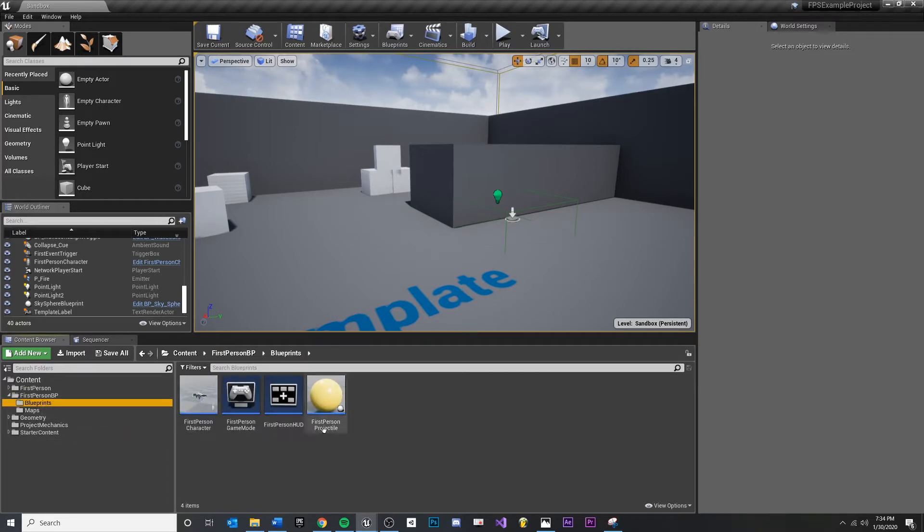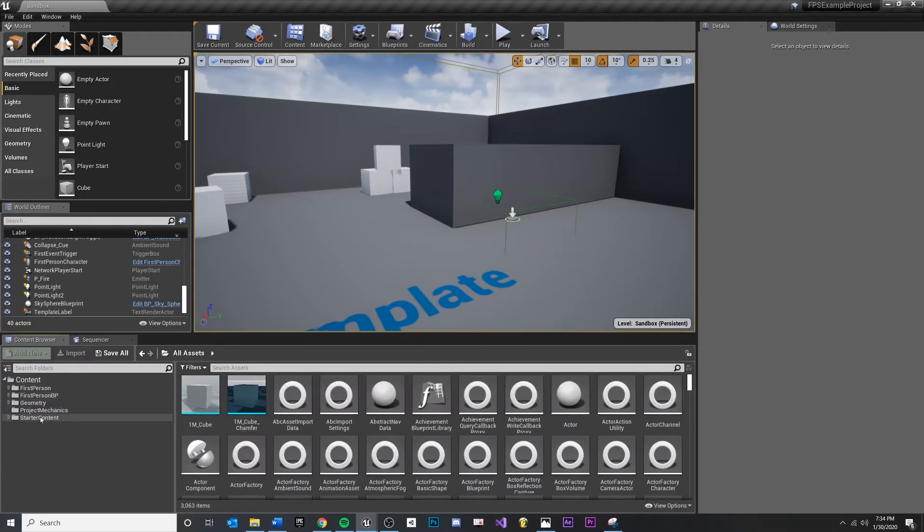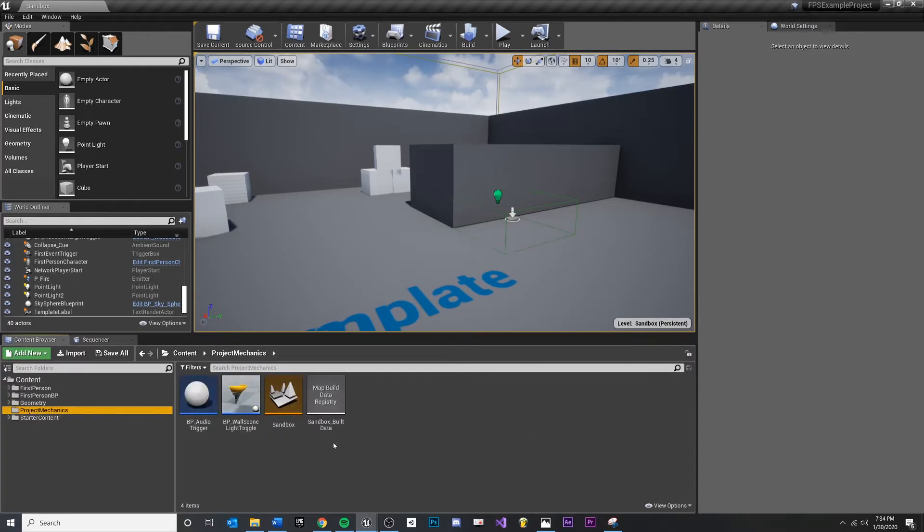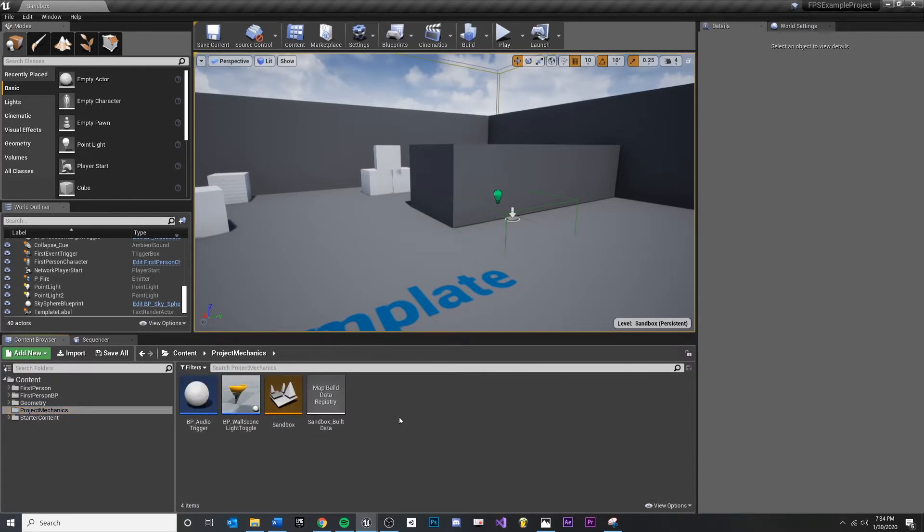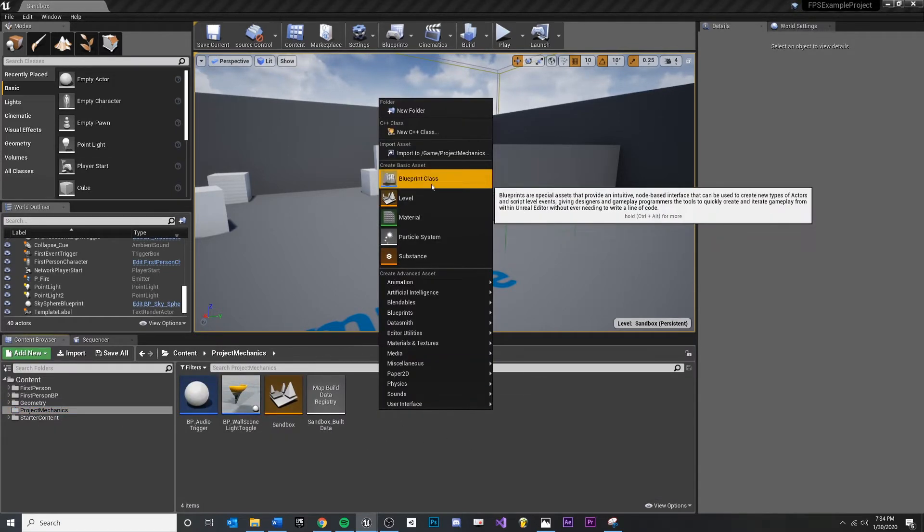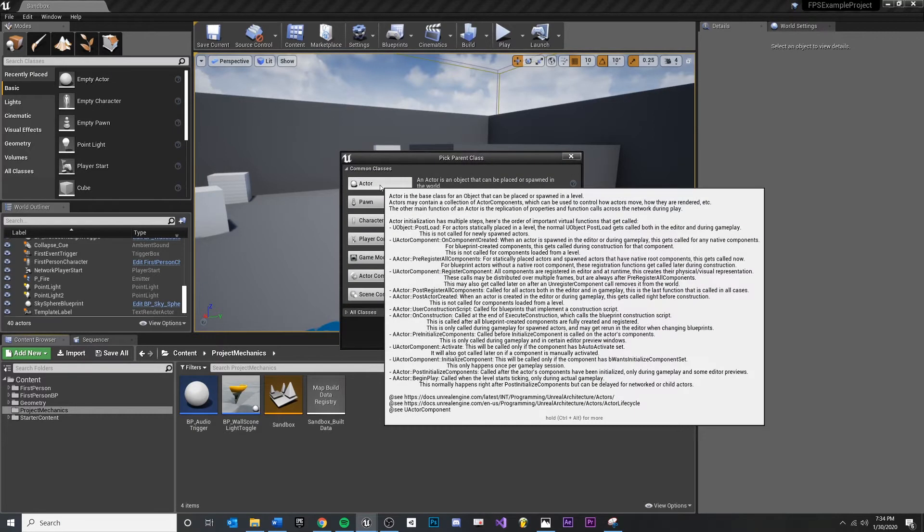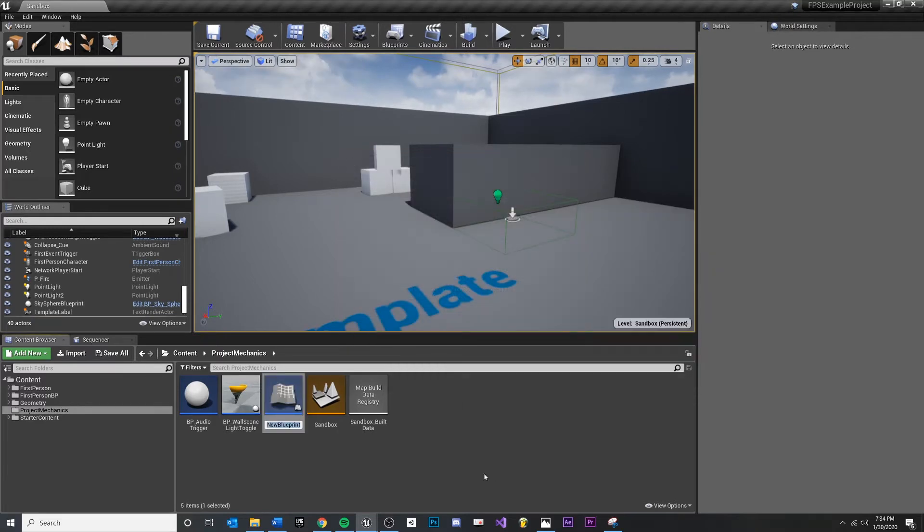So let's do our Blueprints. This is the first-person Blueprint. I'm going to minimize that. Project Mechanics. Let's right-click and make a new Blueprint class right here. The moving platform will be something that exists inside of our world, so I'm going to make this as an actor.